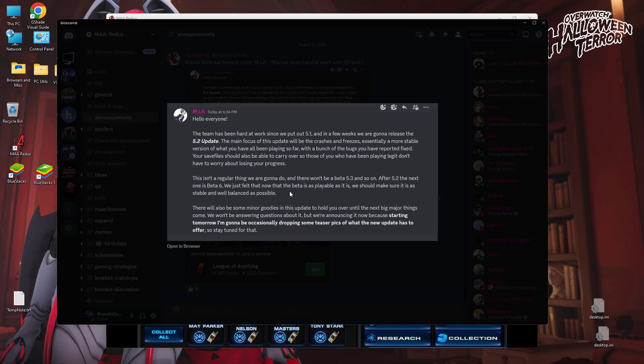MIA says, this isn't a regular thing that we're going to do. There won't be a 5.3 and so on after 5.2, the next one is six. So there you go. We are now getting some of the timeline played out for you. We just felt that the beta is playable as it is, but we wanted to make sure it was a little bit more stable and balanced.